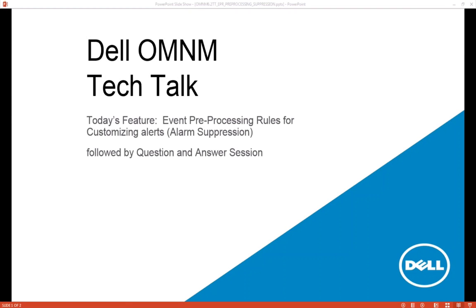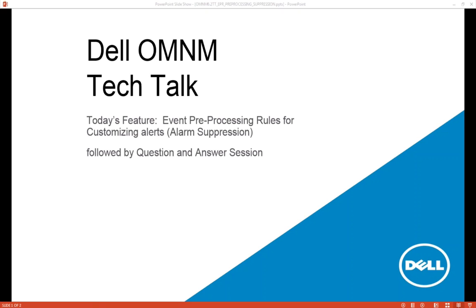Hello everyone, thank you for joining us. This is Bill Acevedo with Dell OMNM Tech Talk and today we are presenting event preprocessing rules for customizing alerts. I'm going to show you an example of alarm suppression. The session will be recorded and distributed and should be about 10 to 15 minutes in length and we'll follow up with a Q&A session. If you have questions along the way feel free to type them into the chat window and we'll review them at the end of the session if we have time. Everyone will be on mute for the duration. Okay let's get started.